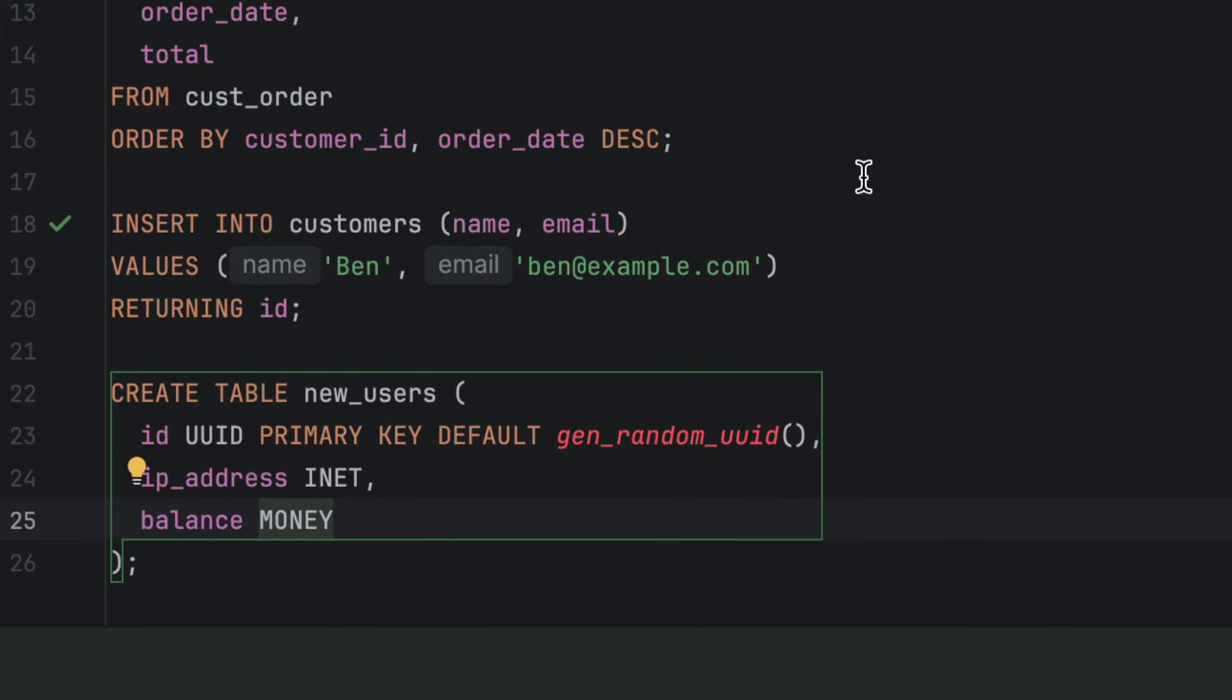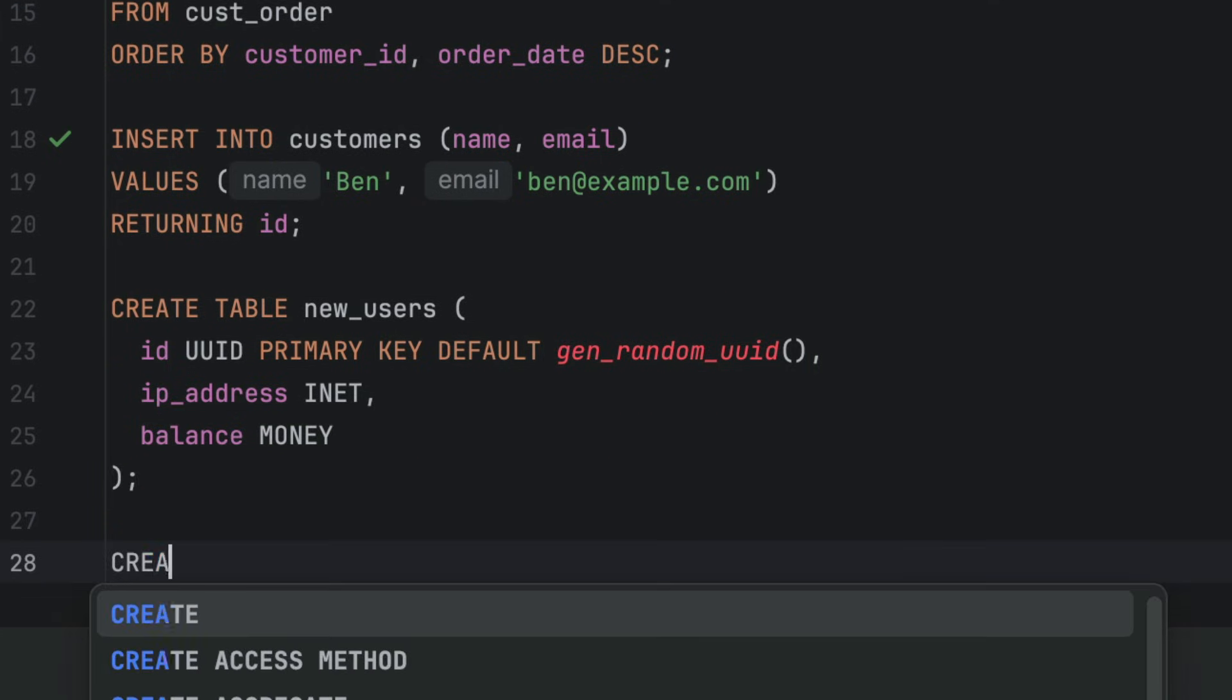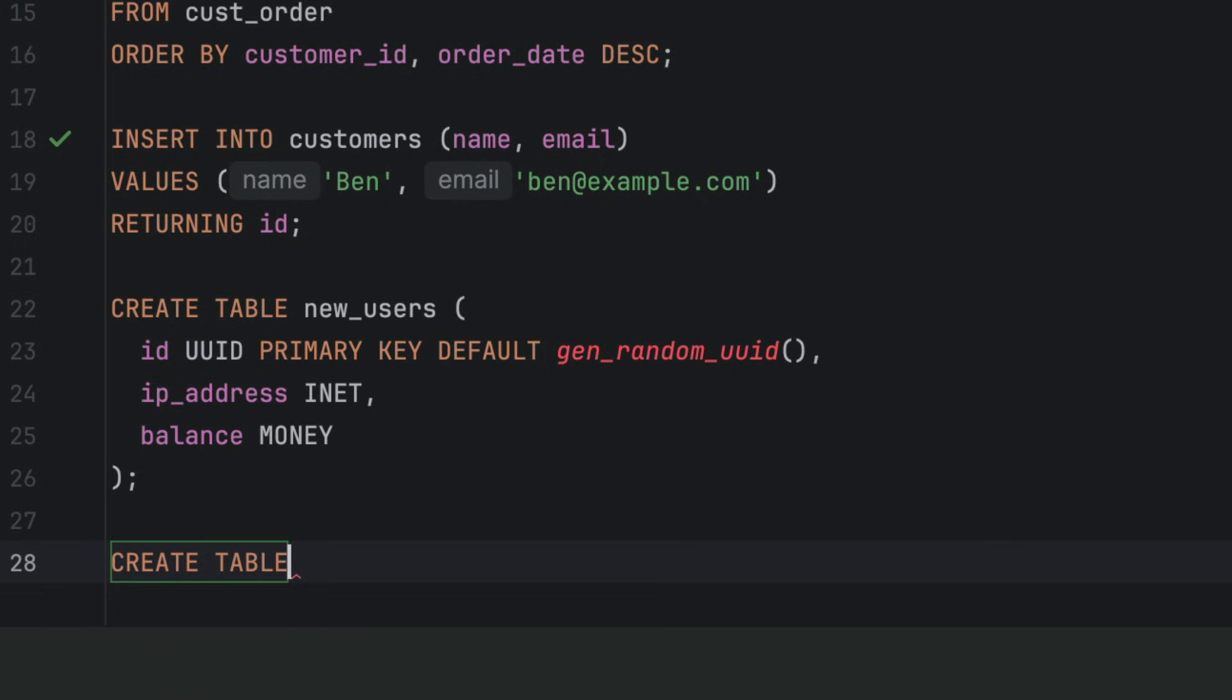This one may not apply to all of you, but it's really powerful. In most databases, DDL commands like create table or alter table can't be rolled back. Once you run them, they're permanent. This is because they have a commit included in the statement.